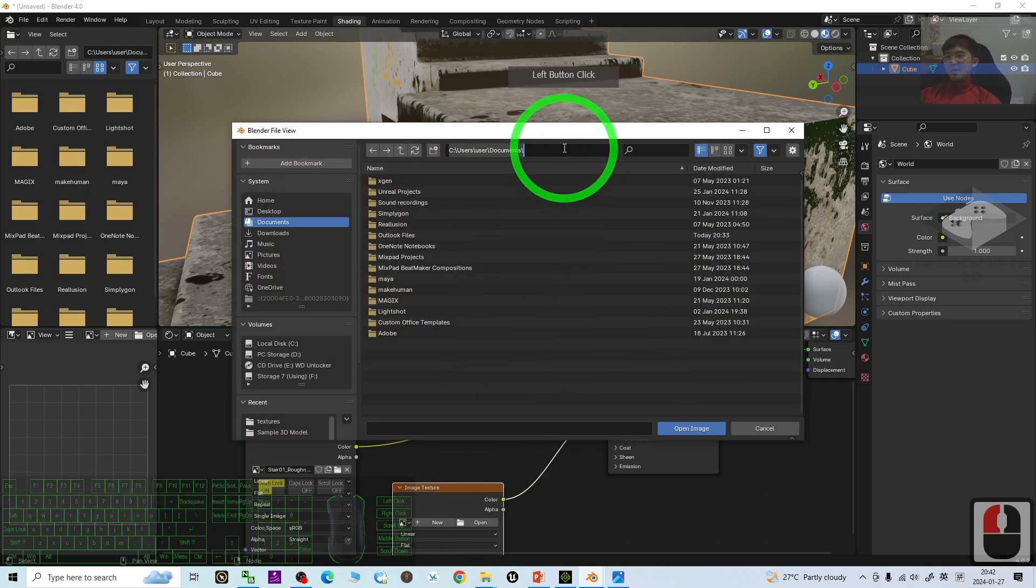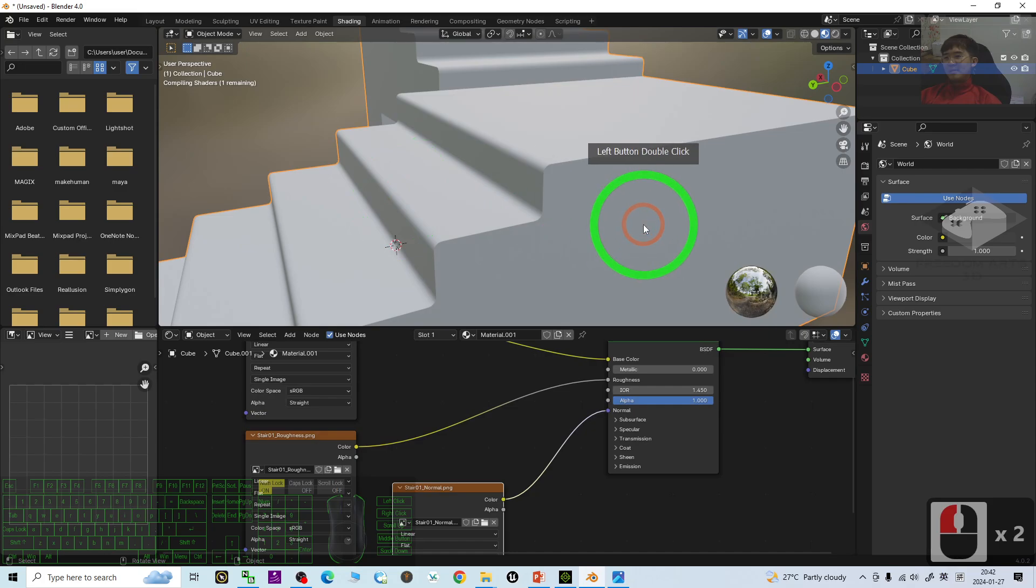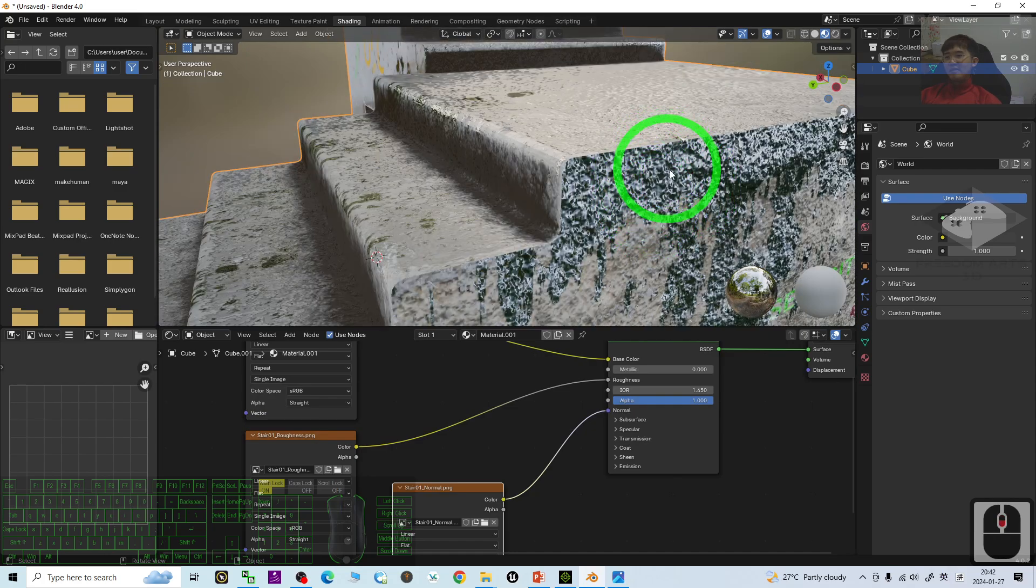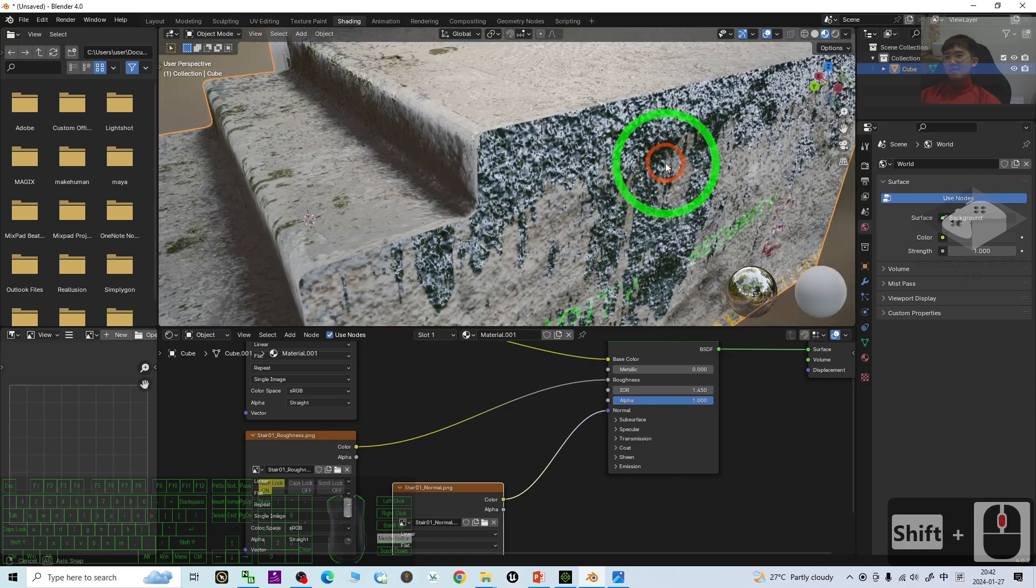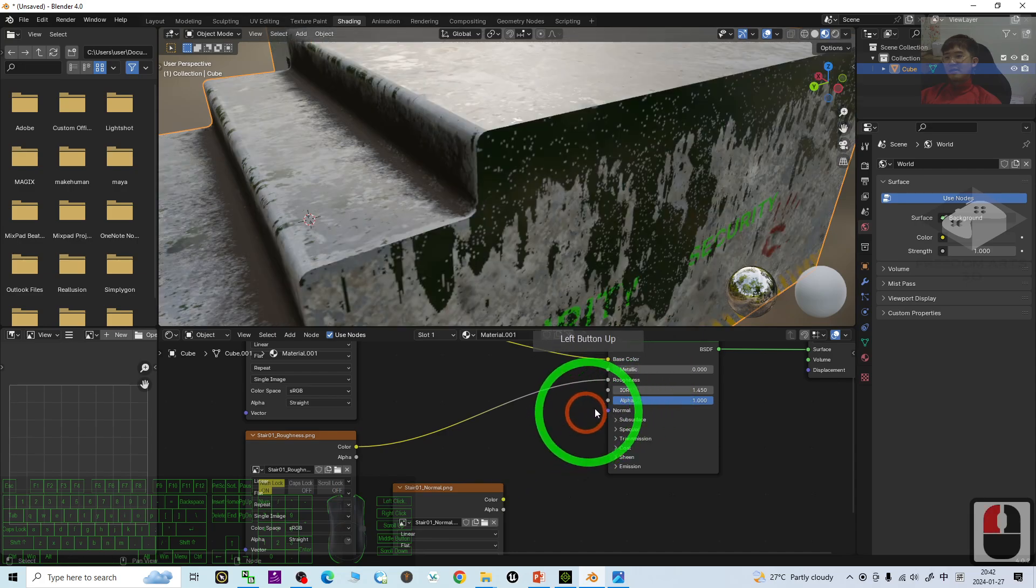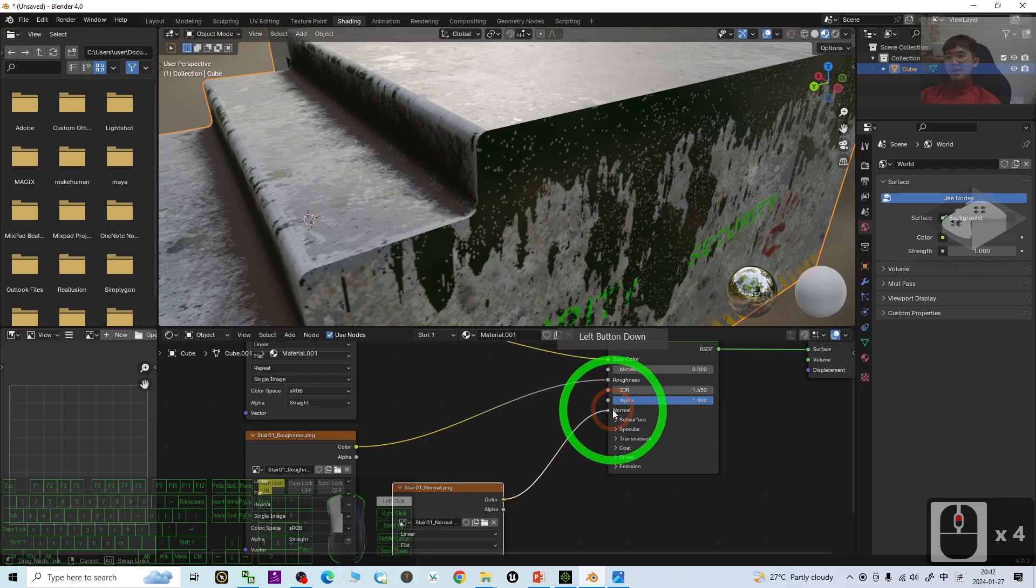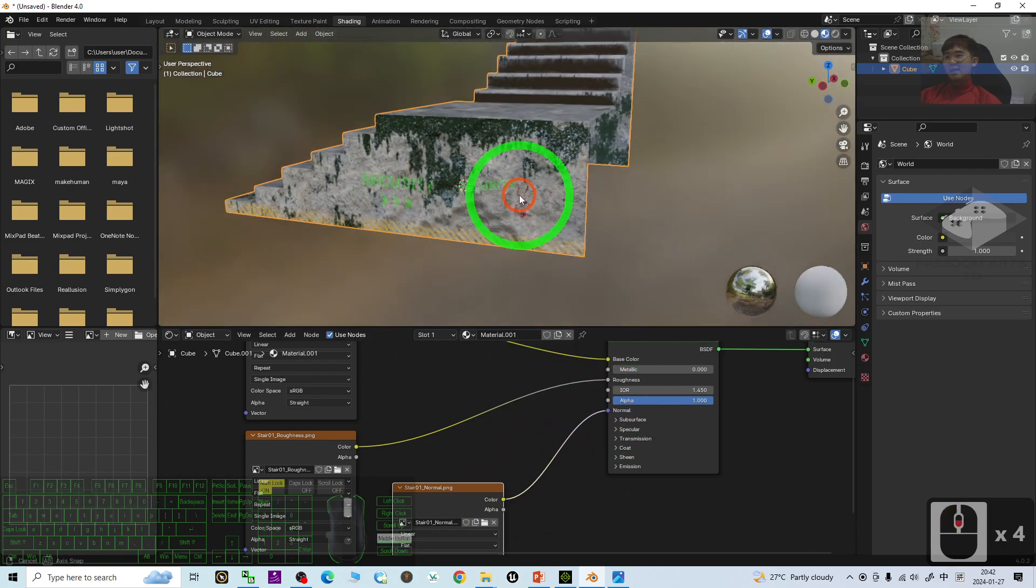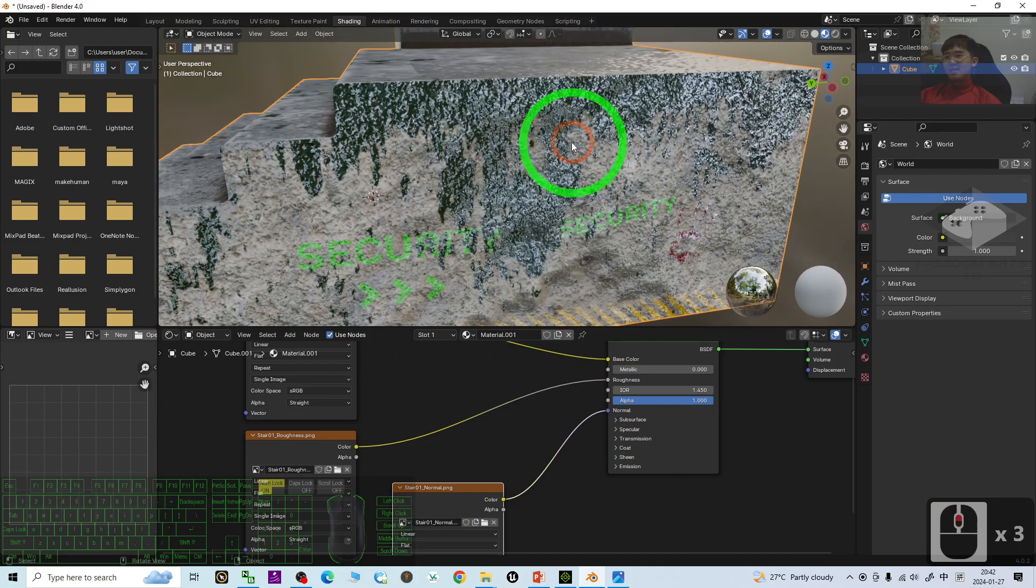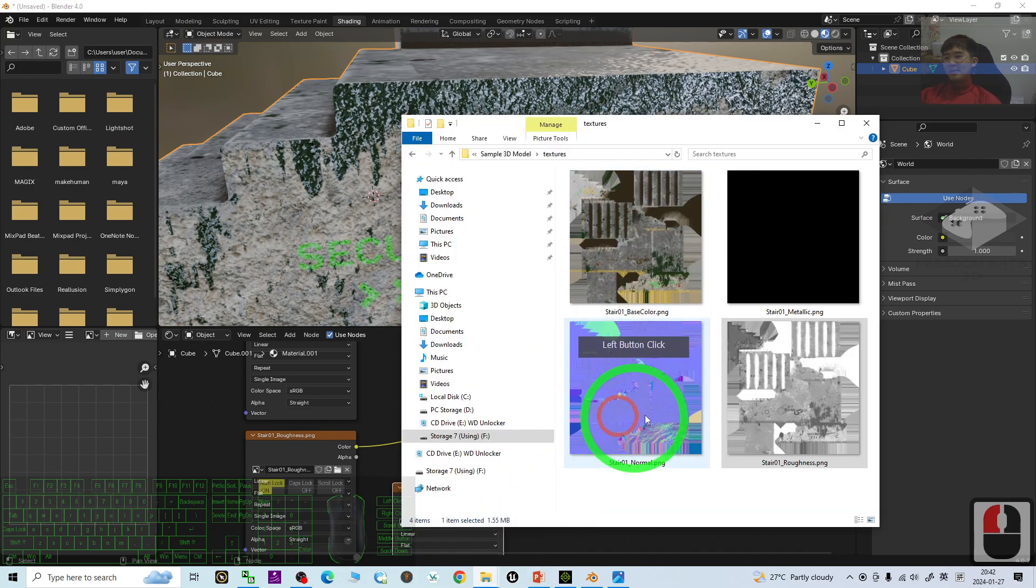At the same location. At the same location. Choose the normal map. Now, you can see, after you have the normal map, everything, the light reflection, already different. This is without normal map. You connect the normal map. And, you can see the effect. This is really amazing. Really awesome. You have the normal map.